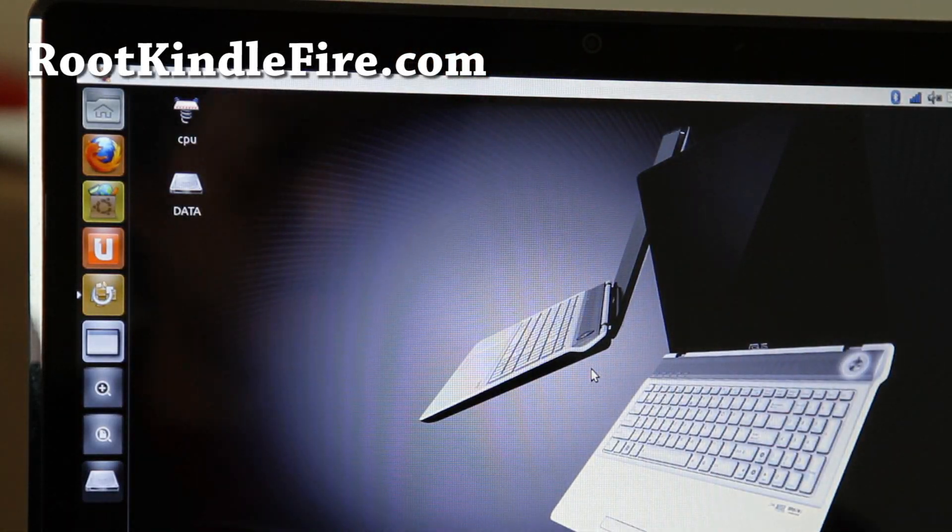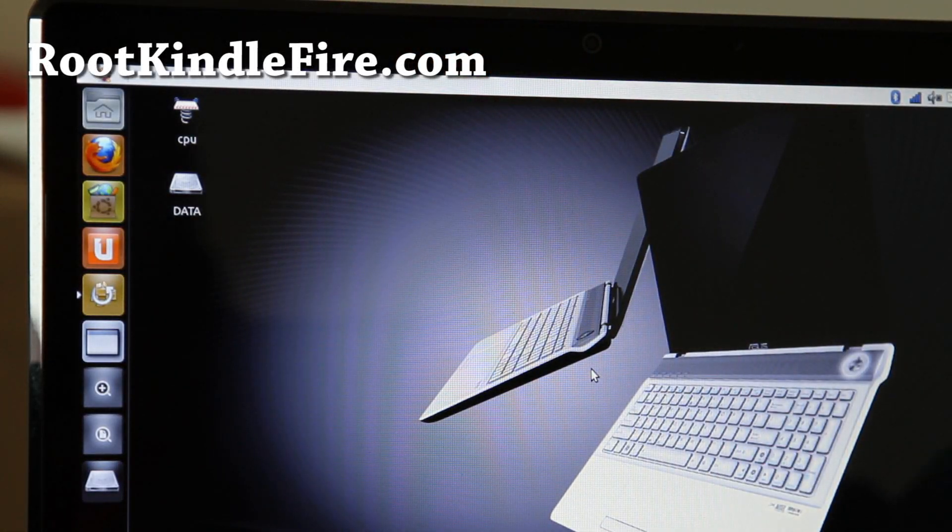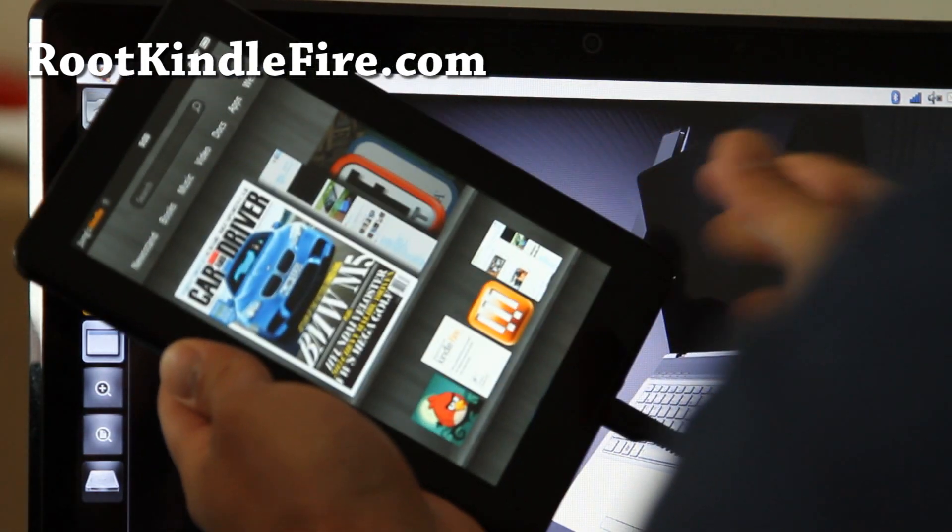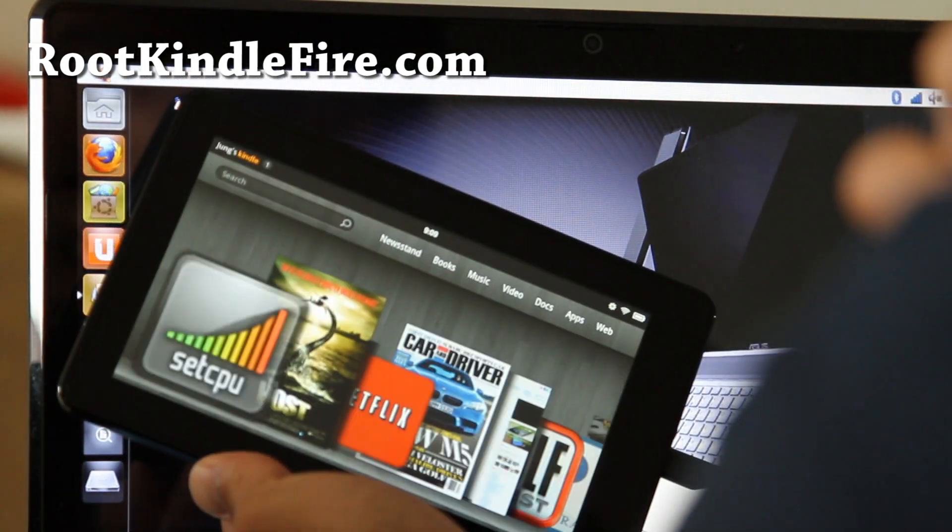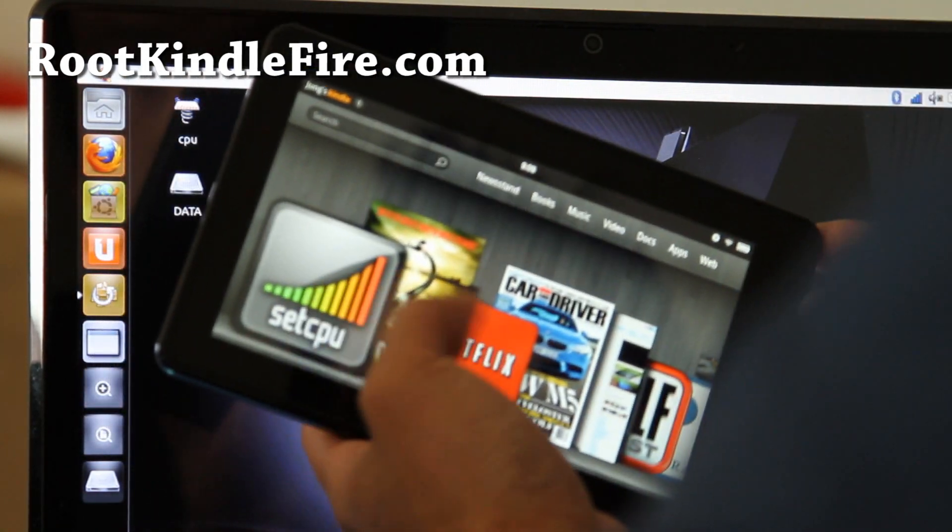Hi all folks, this is Max from rootkindlefire.com. So I'm going to show you how to root your Kindle Fire on a Mac or Linux.